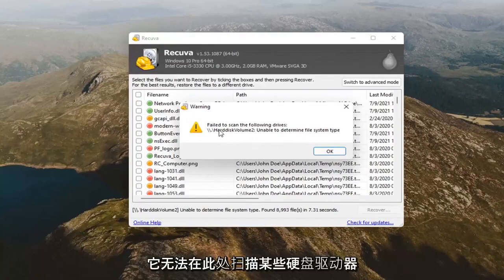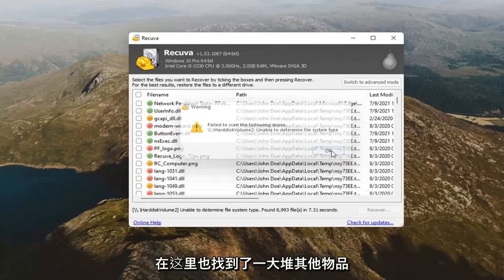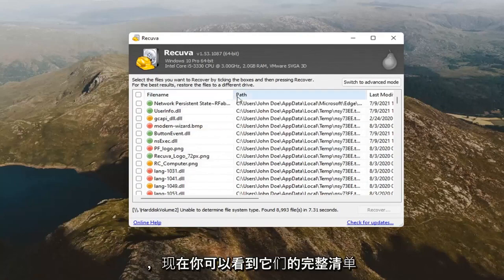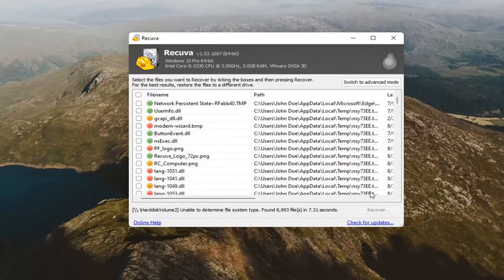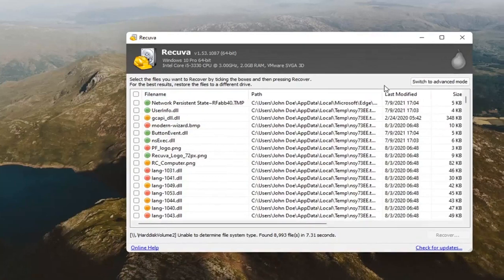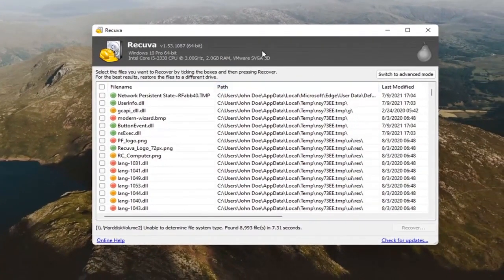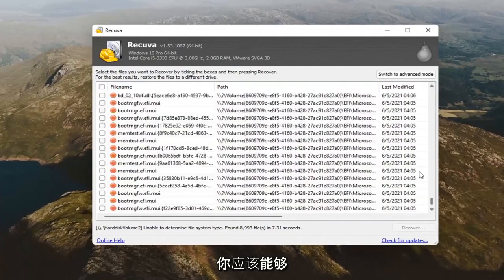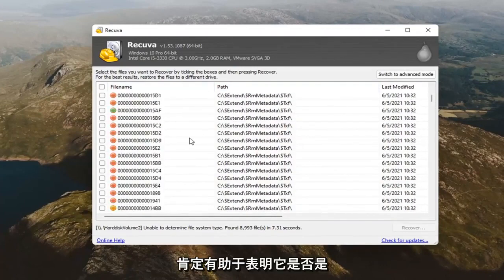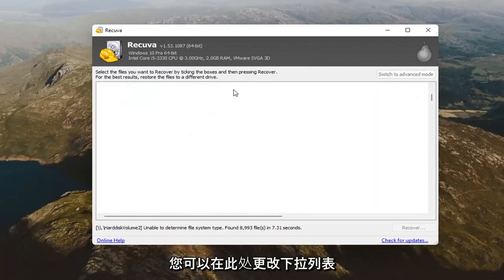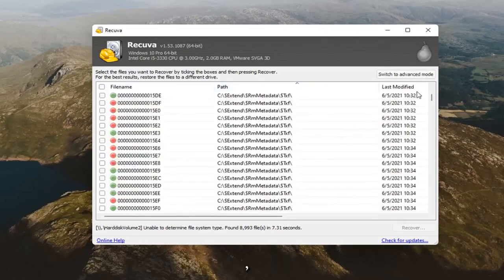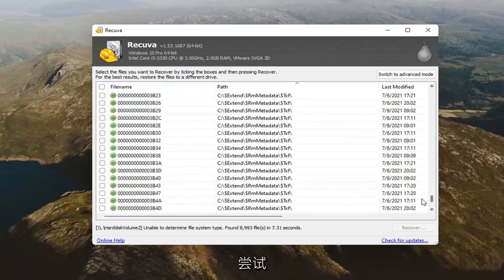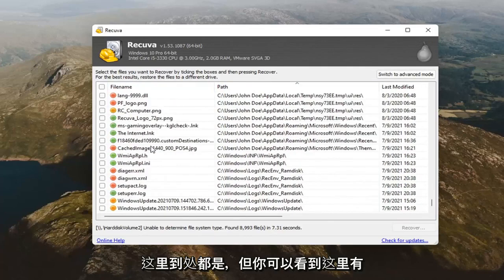It failed to scan some hard drive here. But you can see it did find a whole bunch of other items in here as well. And you can see a whole listing of them. Now, I'm going to be real with everybody. It's not always the most beautiful display in terms of how it lays everything out here. You should be able to scroll through pretty quick here. The file name should definitely help indicate if it's an actual file or not. And you can search by file path. You can change the drop down here. I don't have any particular file I'm trying to recover. So that's why it's kind of all over the place here.